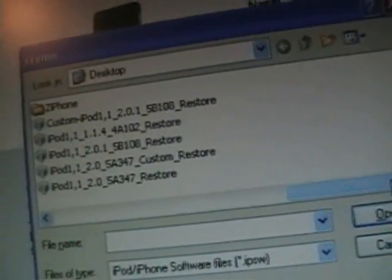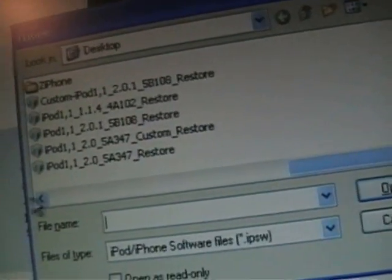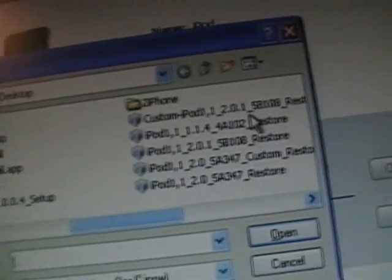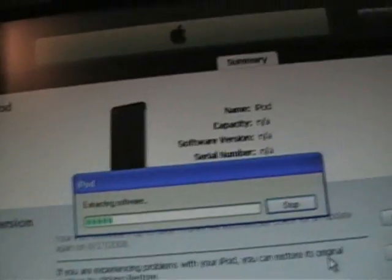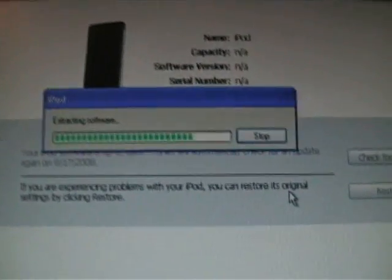Now if you do this right, it'll look something like this. Now just go to the custom, yeah right here, custom, press Open, and then it should extract. And that's how you get 2.0.1 jailbroken.